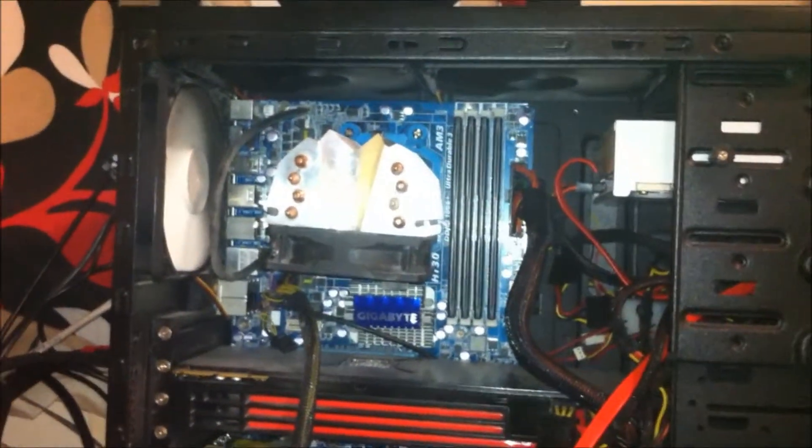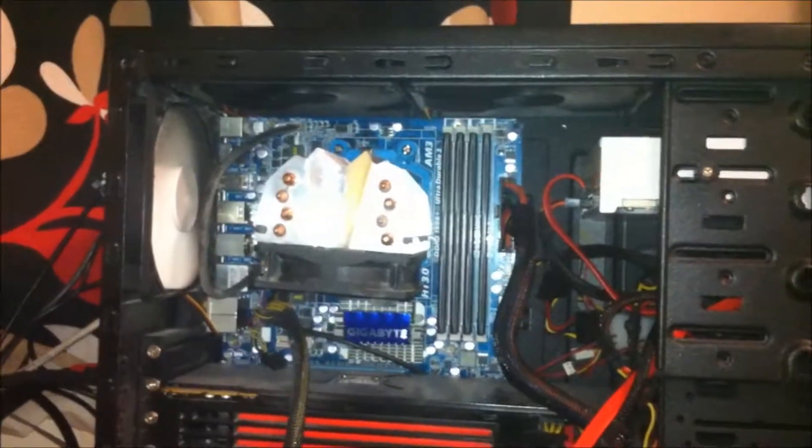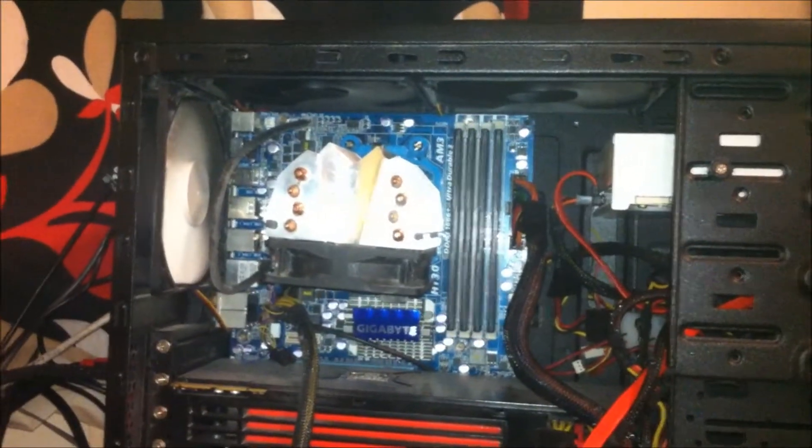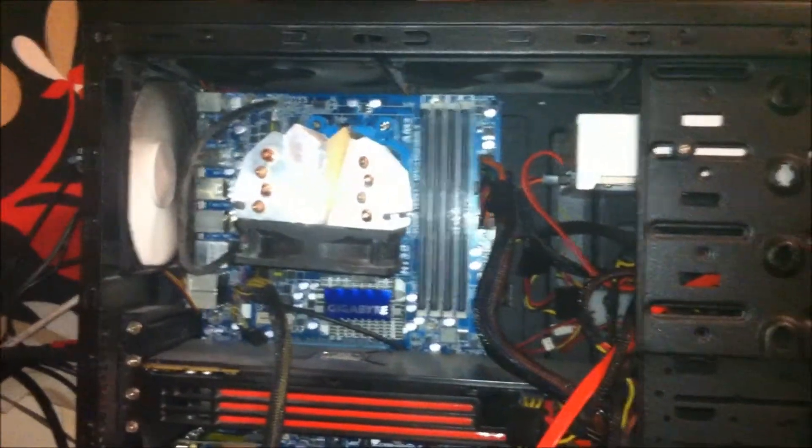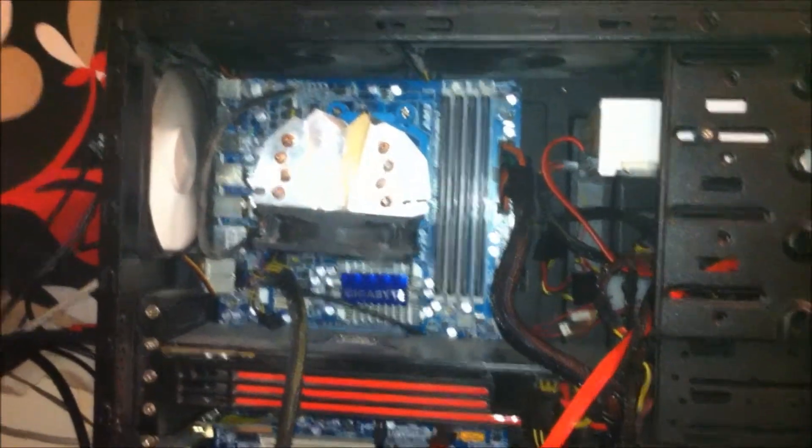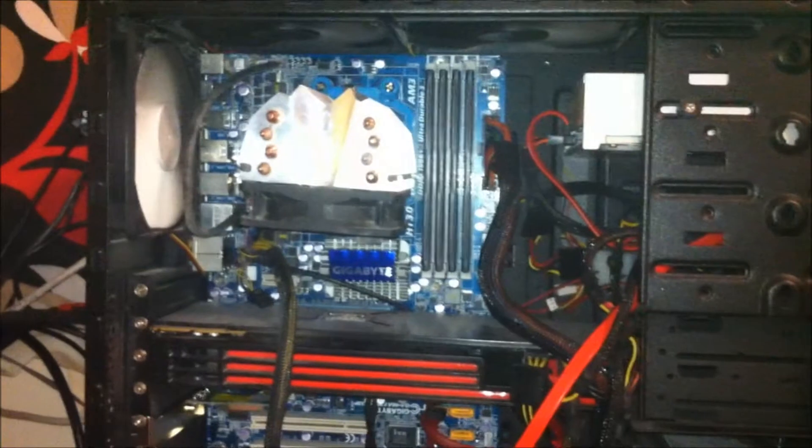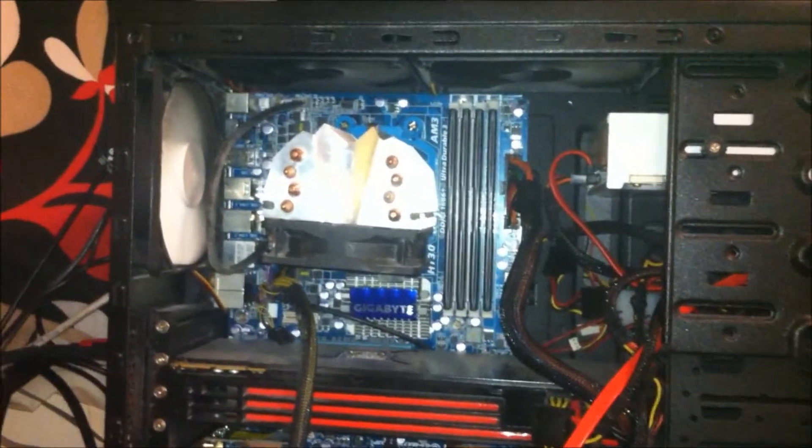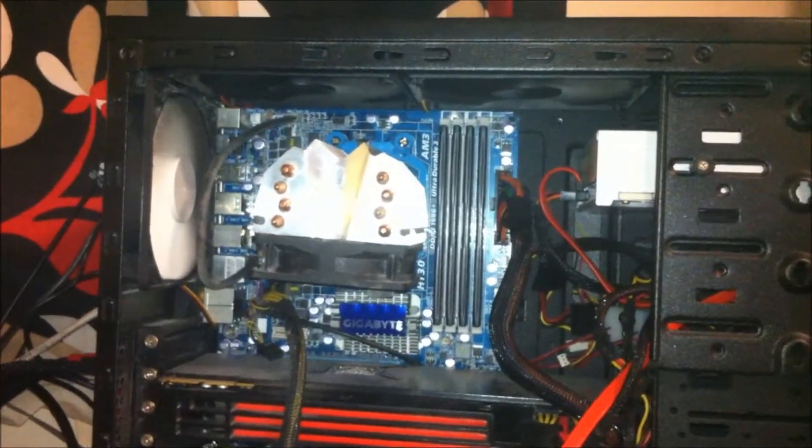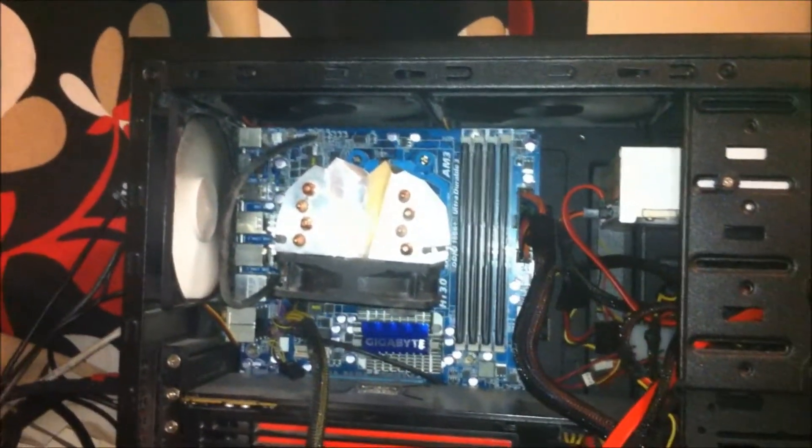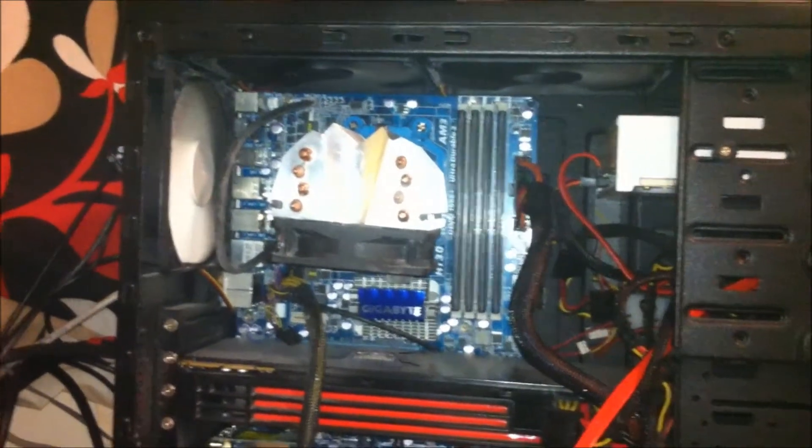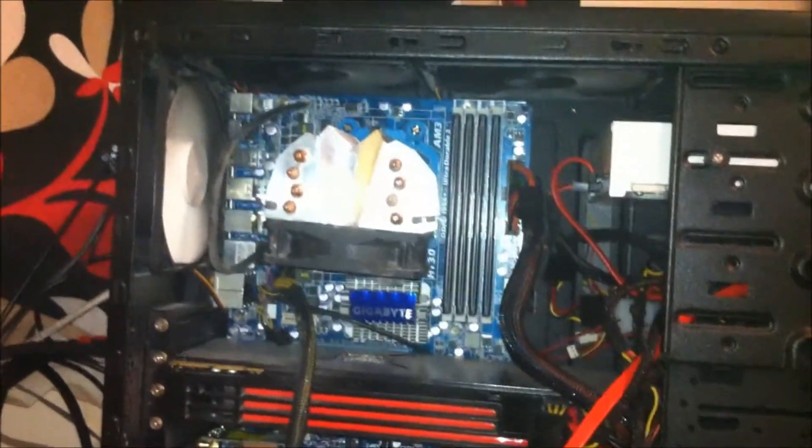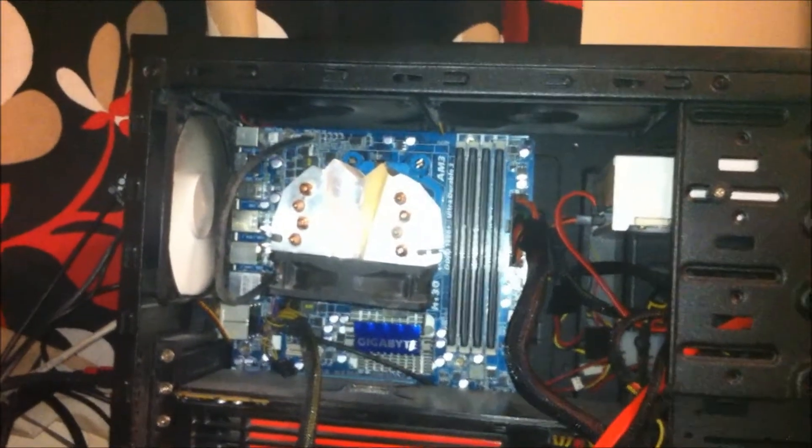So I'll probably just leave this system as it is and then build a new system in a couple of years time, or maybe four or five years time when I need to. And then put this into retirement as a server. Because I mean, this would make a fantastic server in a few years time.